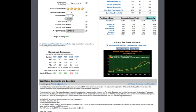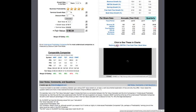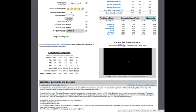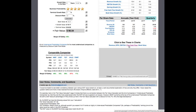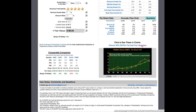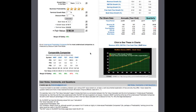And then below that, we have charts that show 10-year data for revenue, earnings per share, EBITDA, free cash flow, and book value.